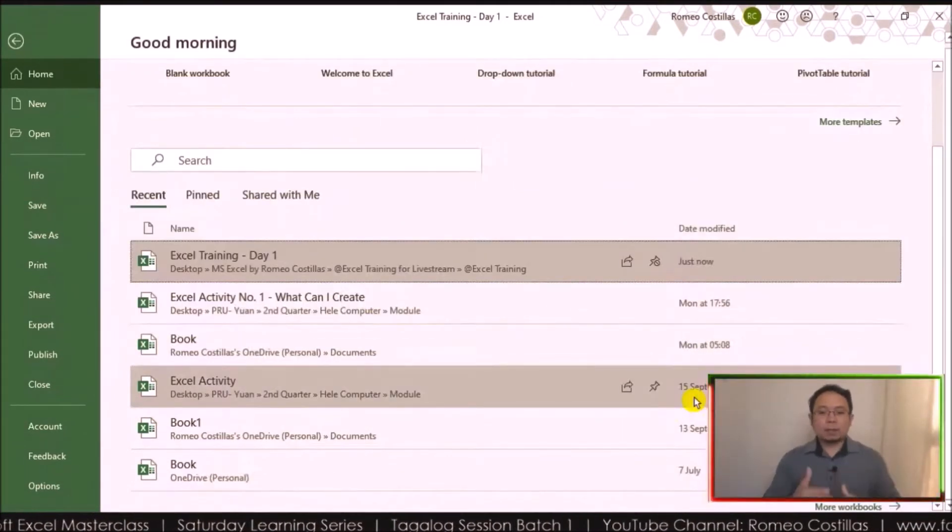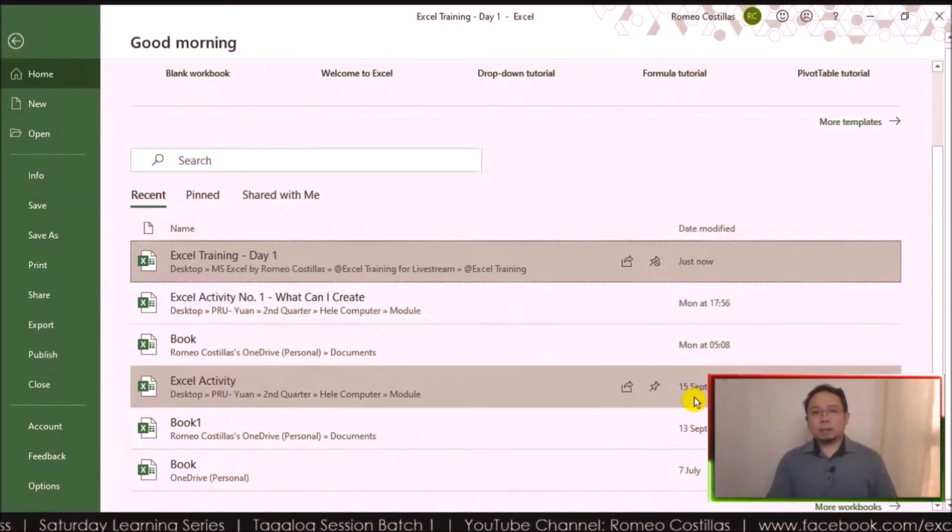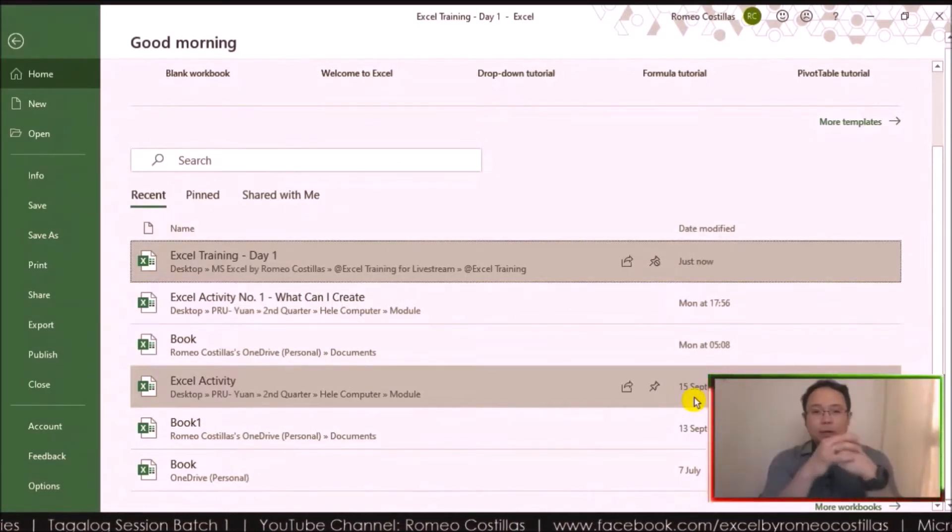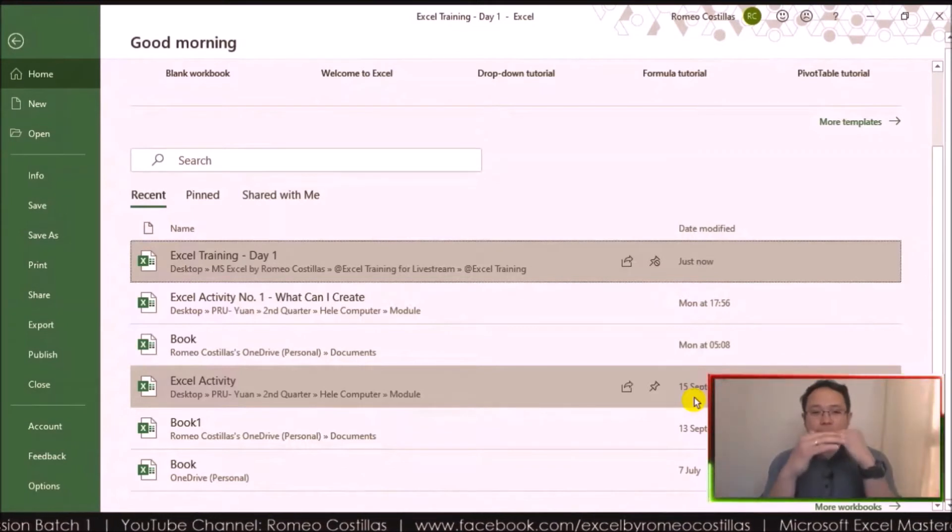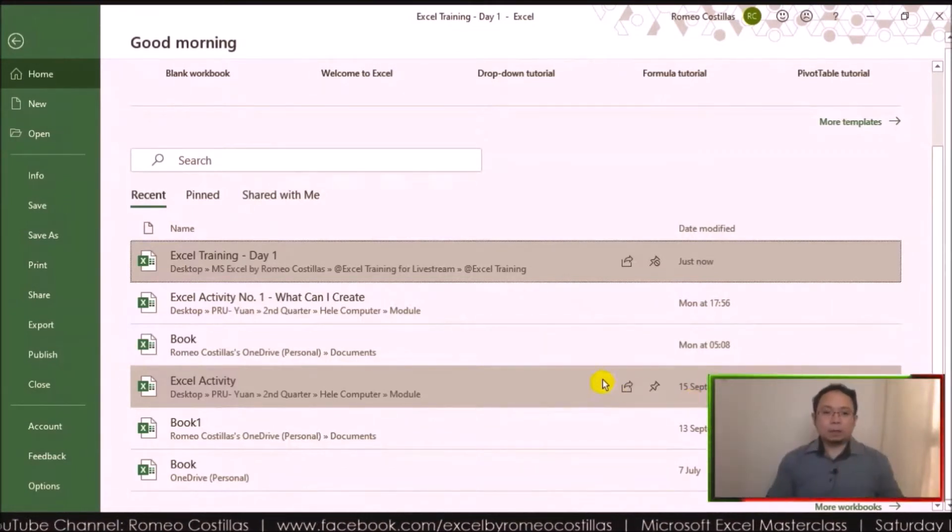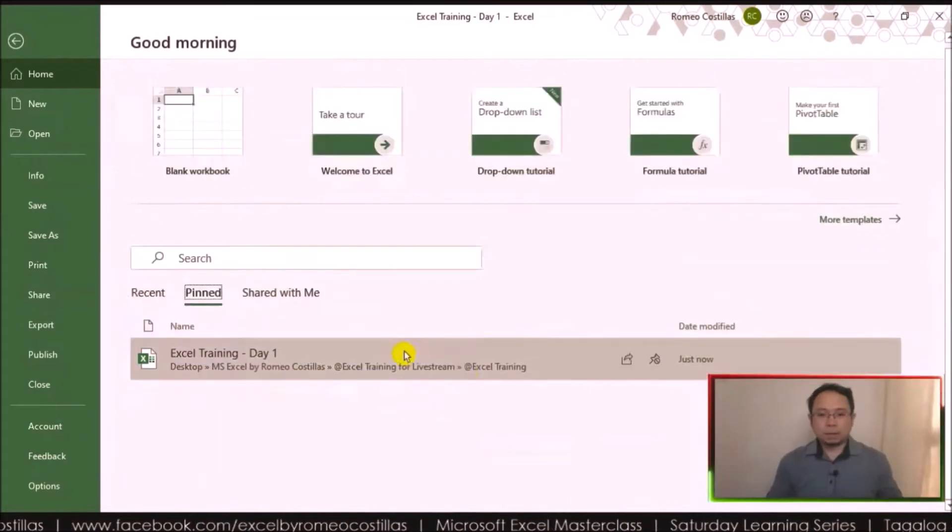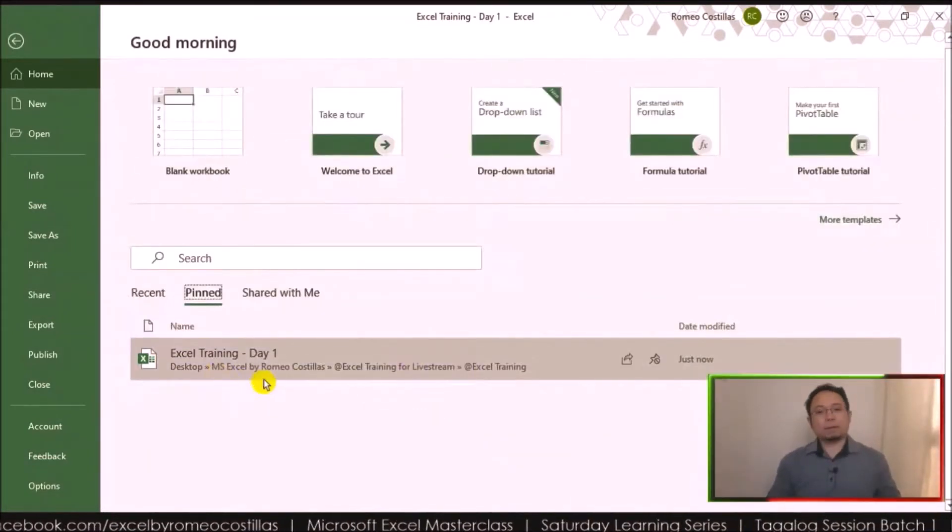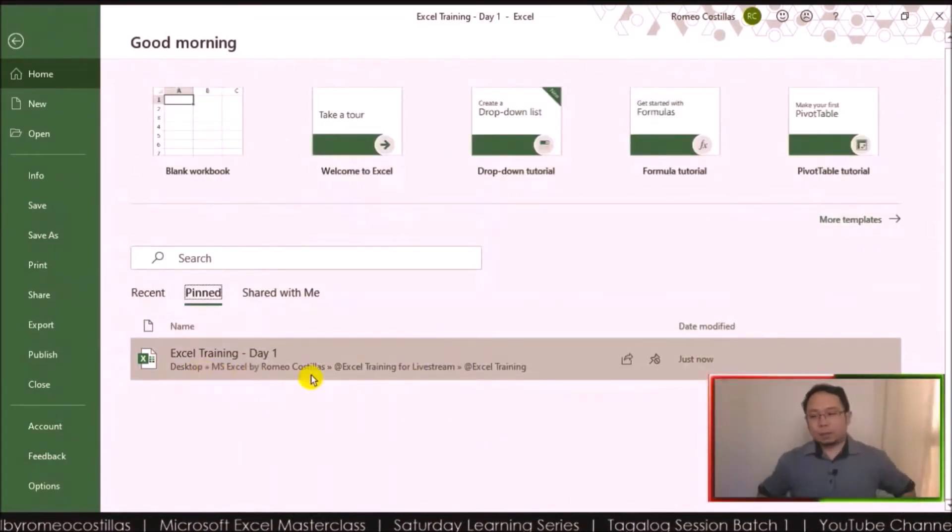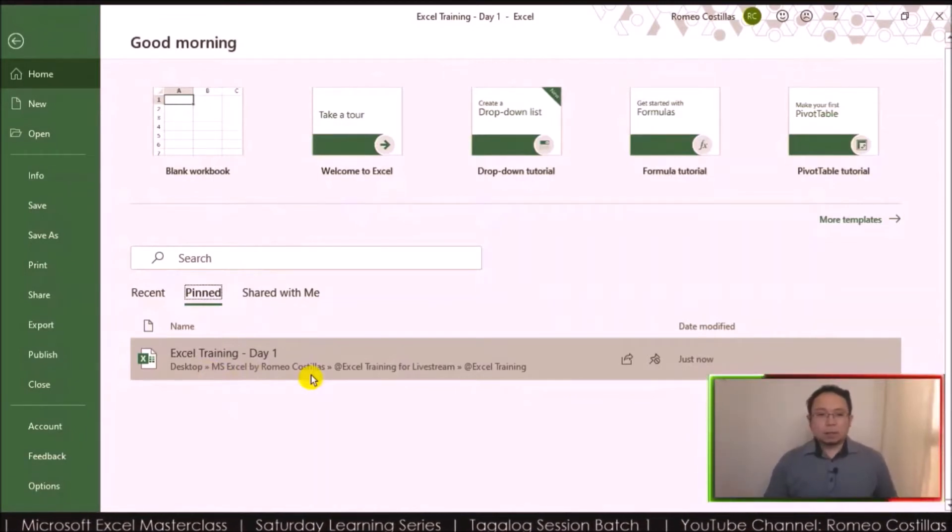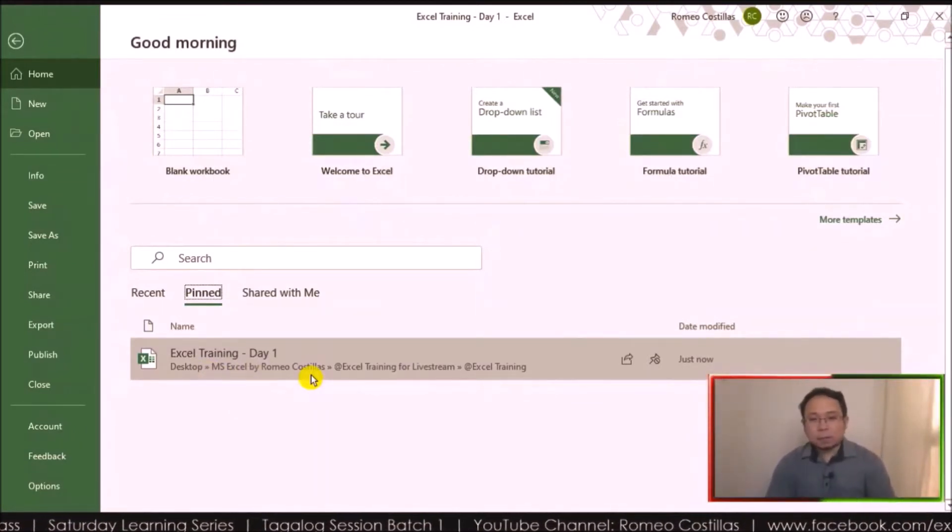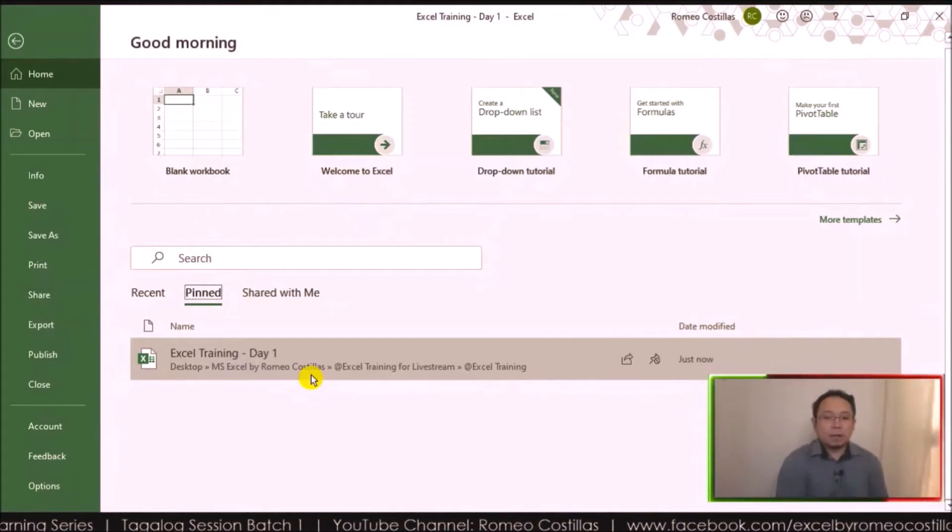The tendency is it won't be included in that top 20 that I mentioned earlier. So it will always be at the top. Click the pin. Now we can see from here that the file Excel Training Day One is pinned, so it's easier to access your Excel file because it's always there unless you unpin it.